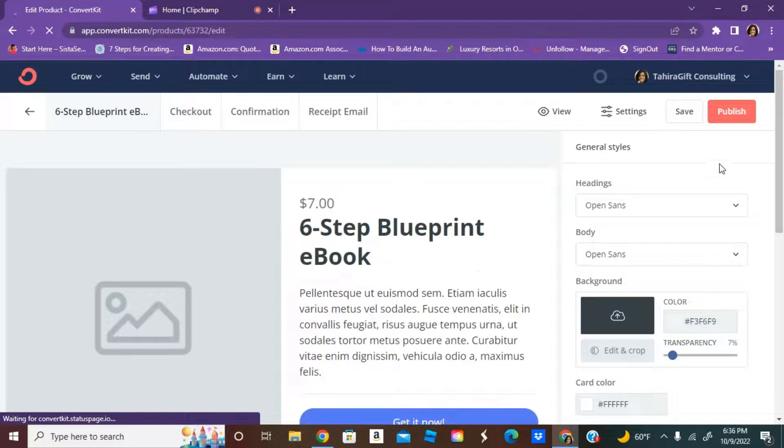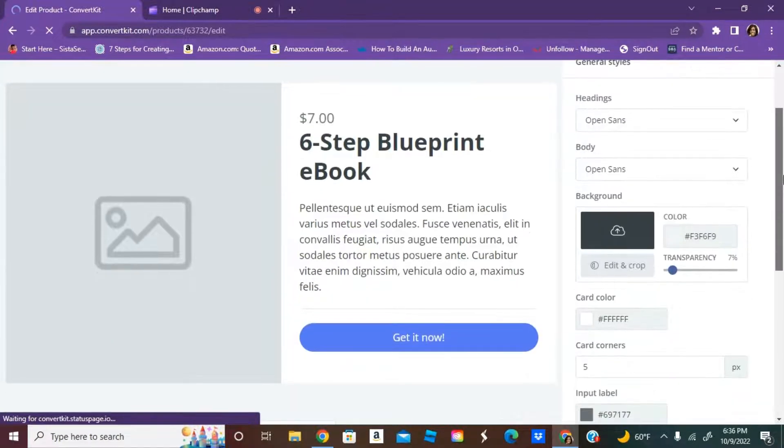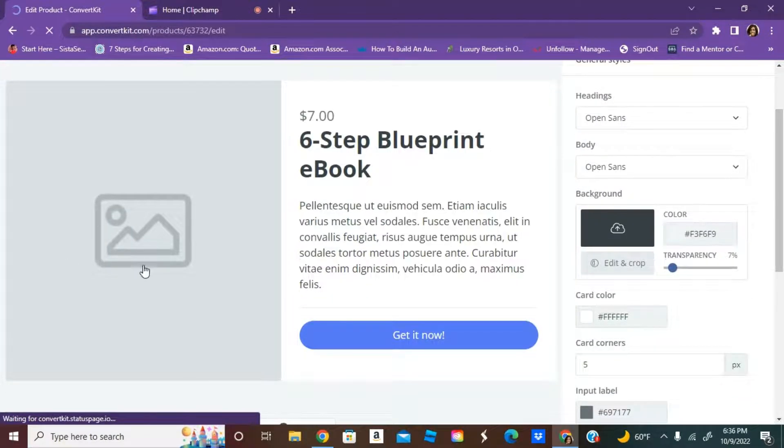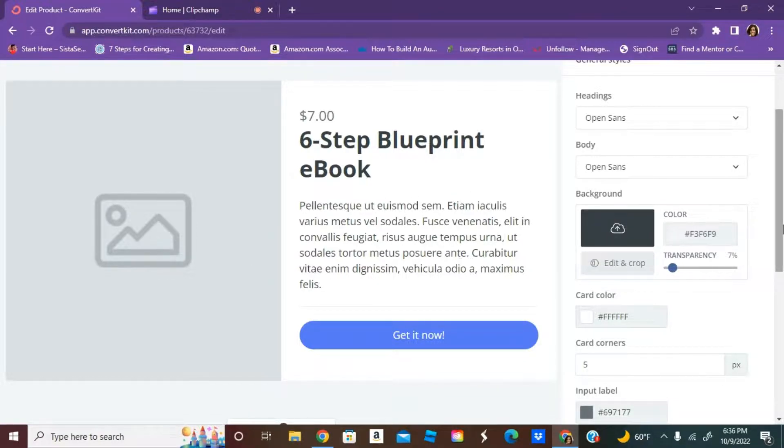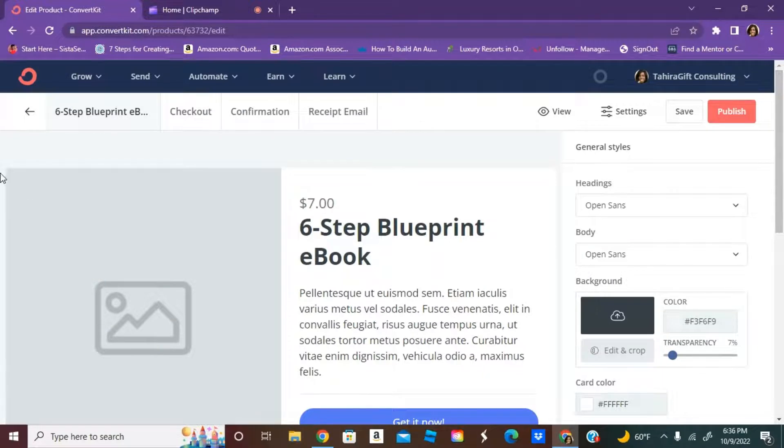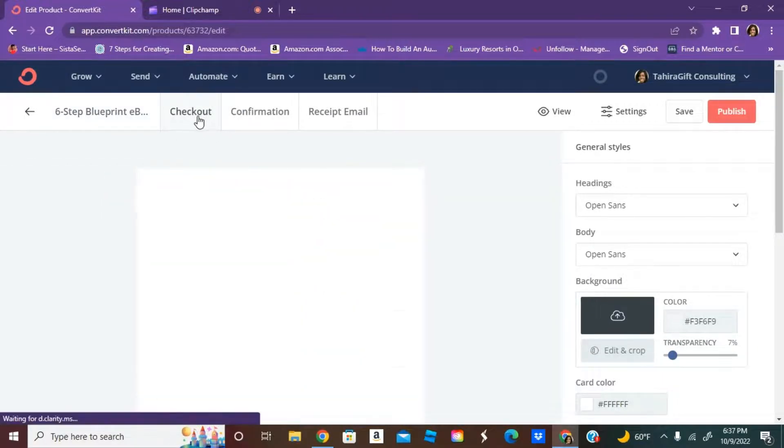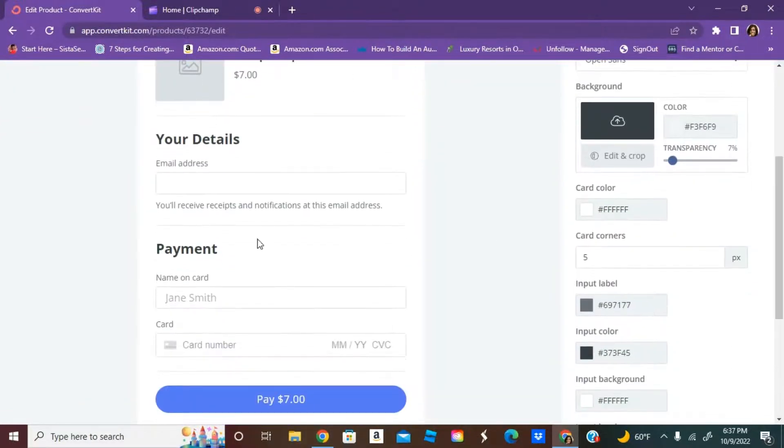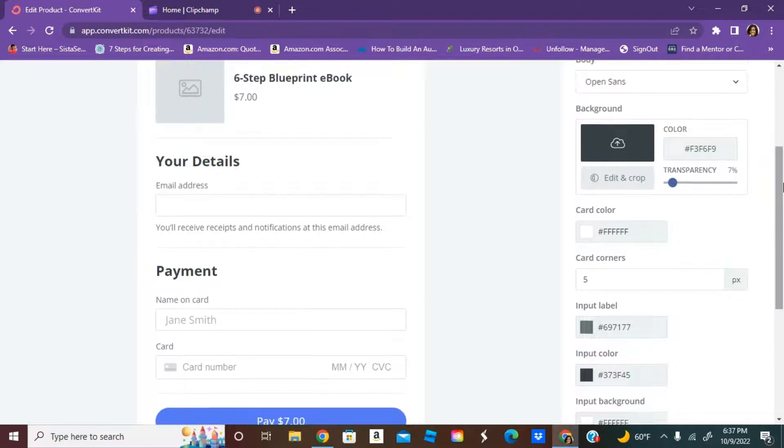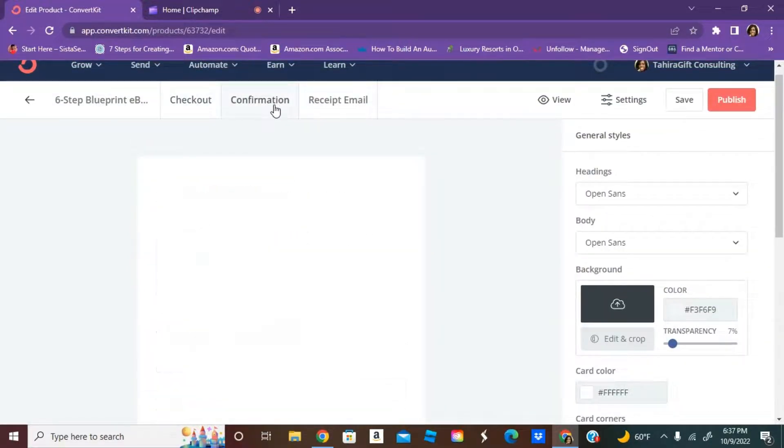Once you create the product, now you have to upload a photo and you can change the description. To walk you through the steps, you have the checkout page. They come up with a kind of generic one. You can definitely update it if you want.